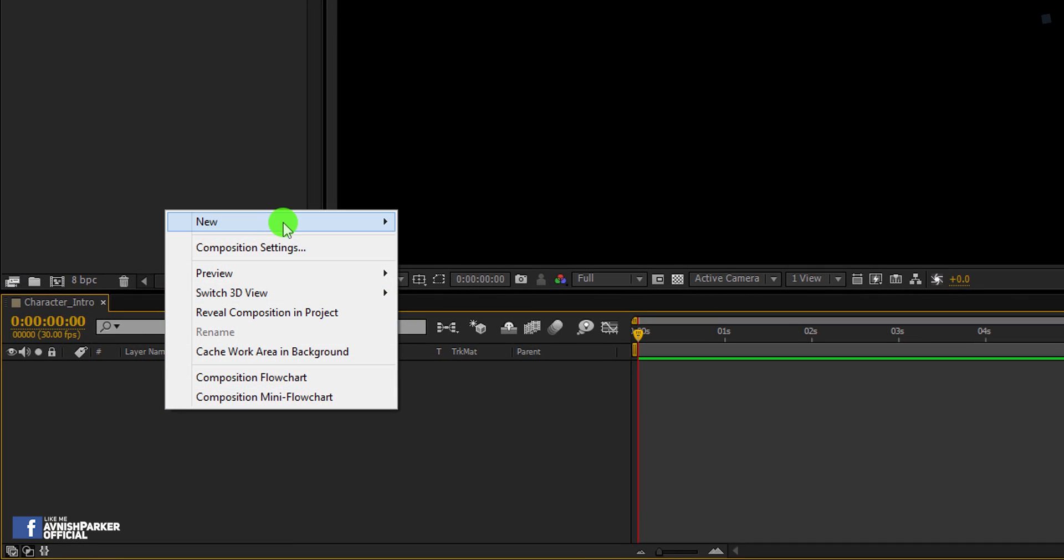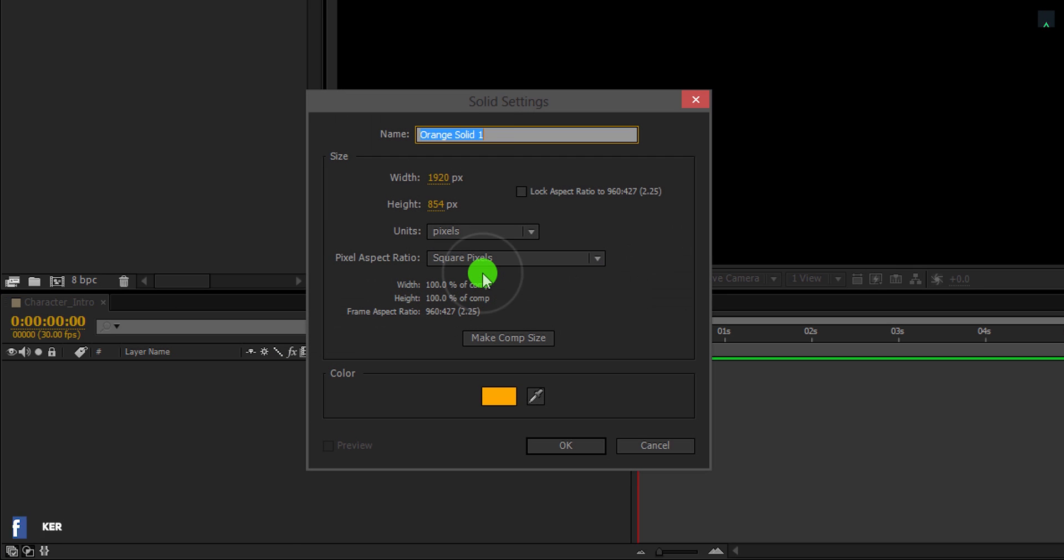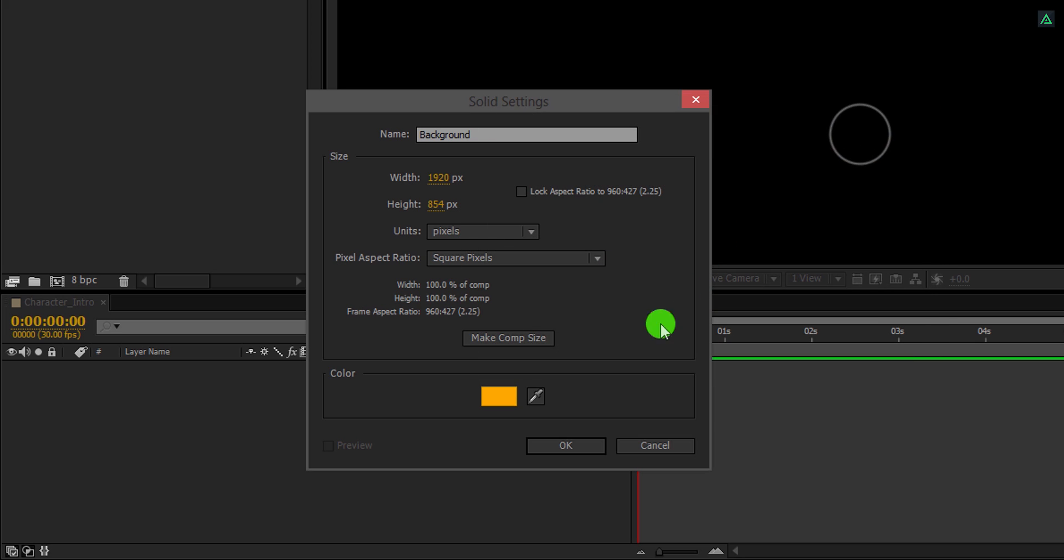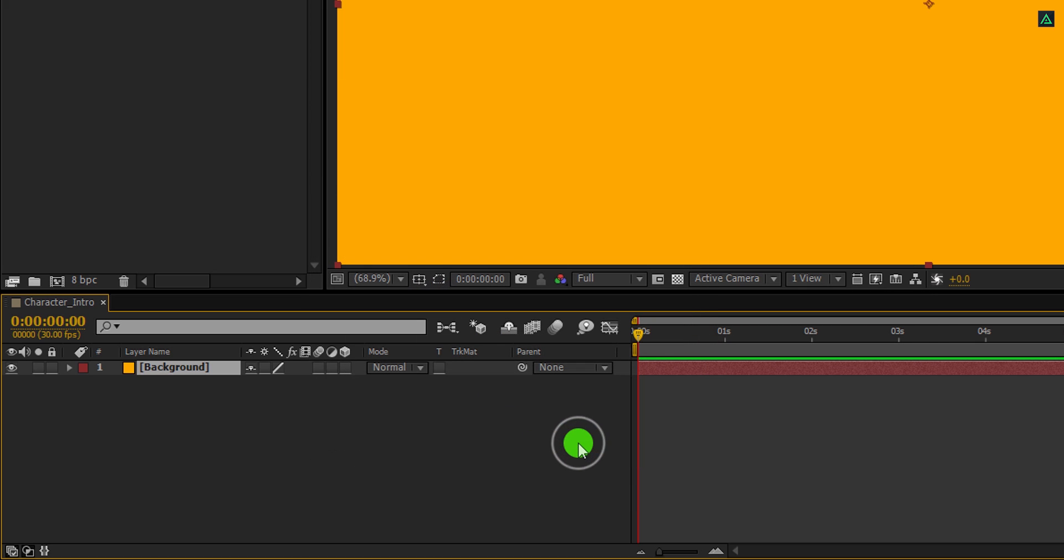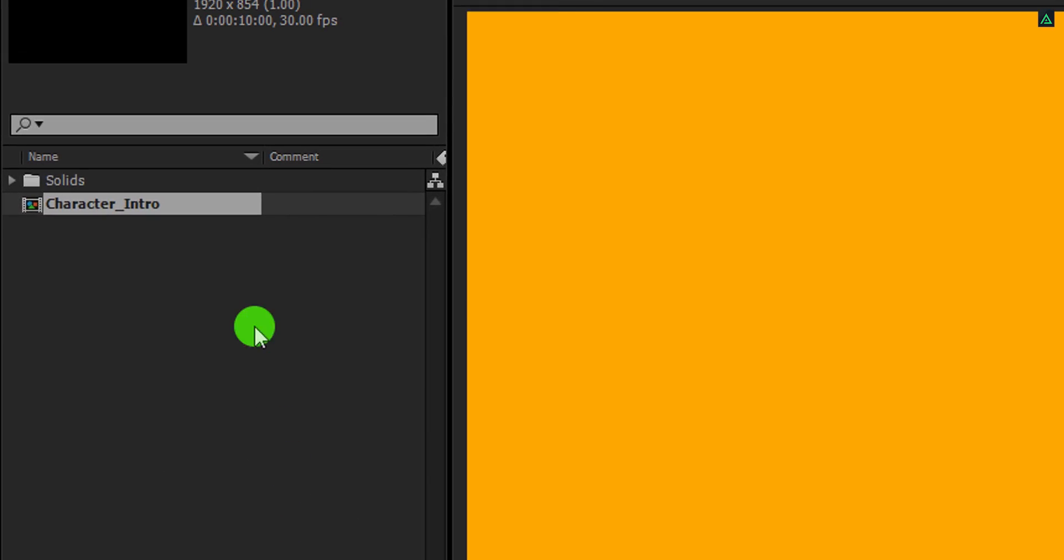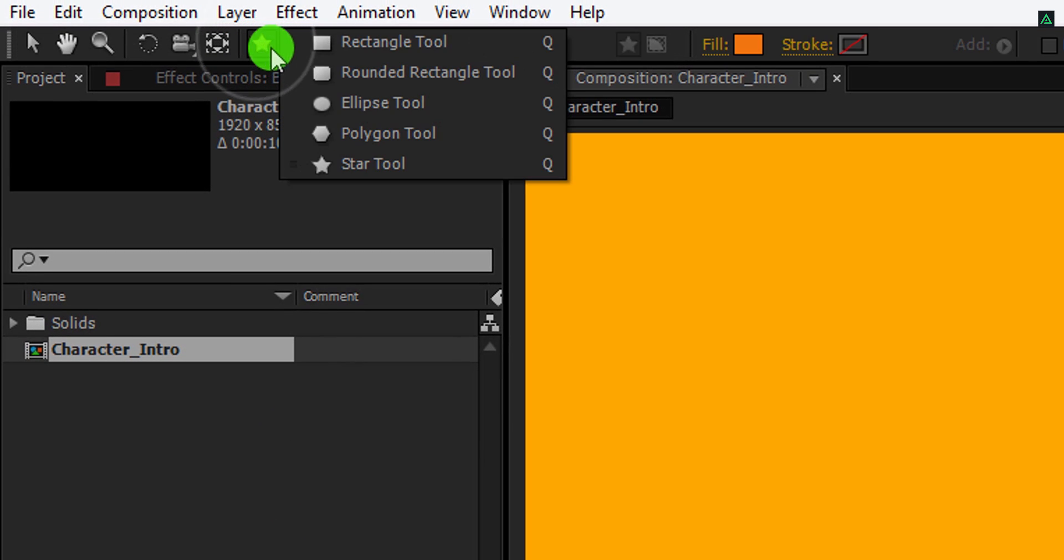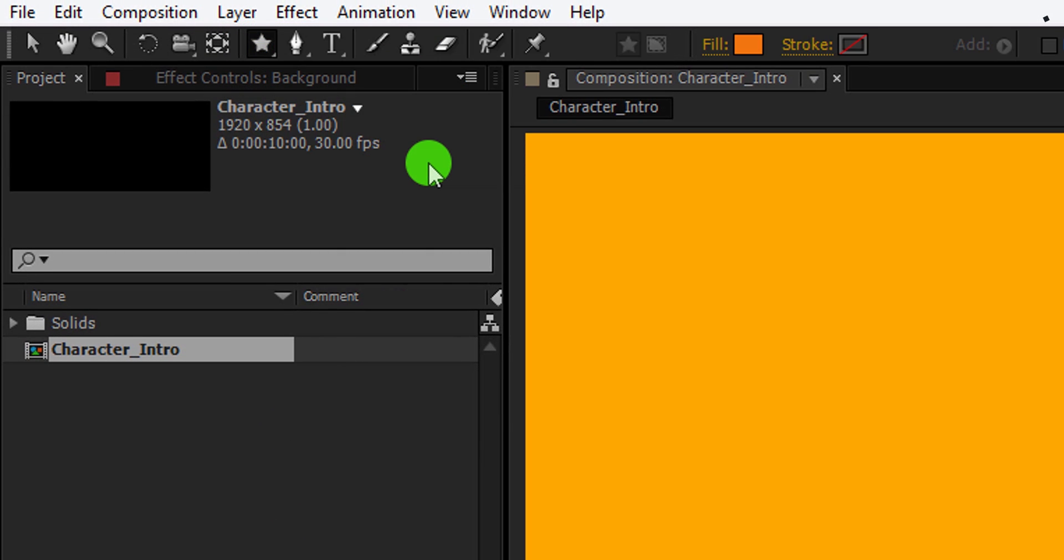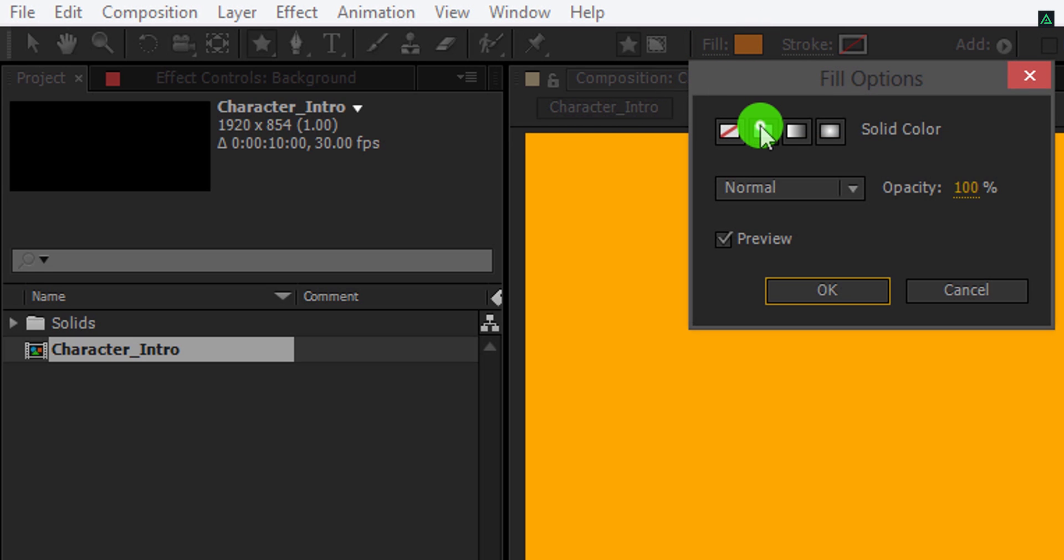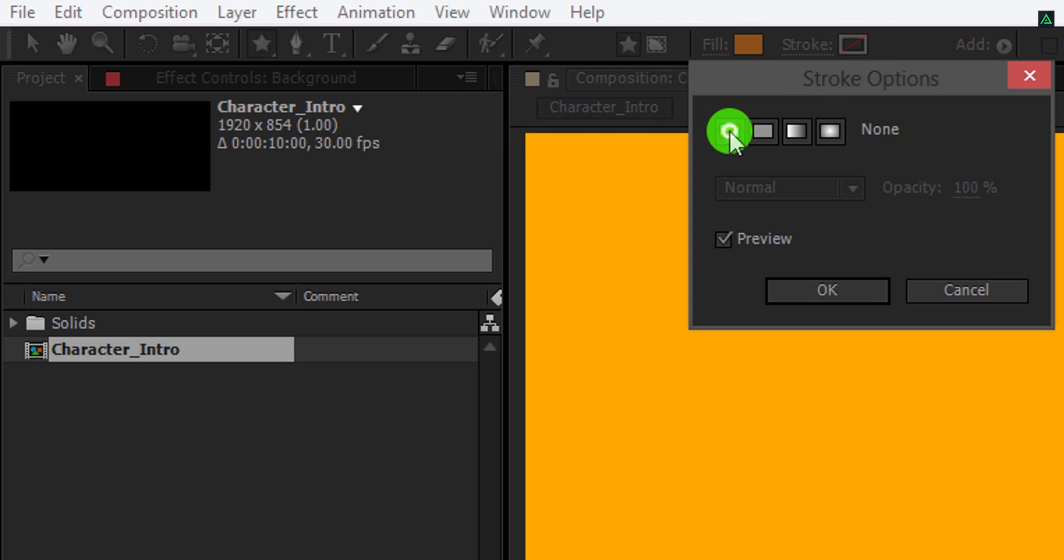The first step is to create a new solid layer. I am calling it Background and using this bright yellow color. You are free to use any color you want. Now, unselect any selected layer, then go to the tools and select the star shape tool.